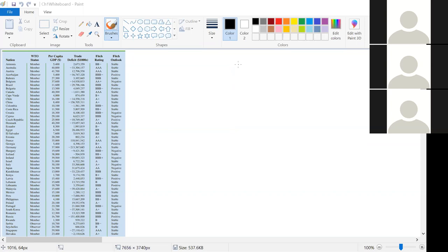Everything else — the other five columns — are our variables. Variables are the characteristics of interest we have for each element. How many variables do we have here? Five: World Trade Organization status, per capita GDP, trade deficit, Fitch rating, and Fitch outlook. If you organize your data correctly, it's very easy to figure out how many variables you have: your first column is your element, and the number of columns after that is your number of variables.